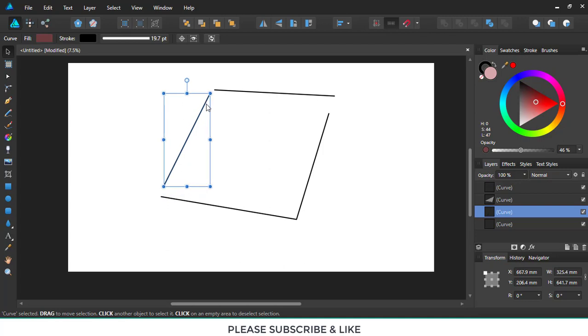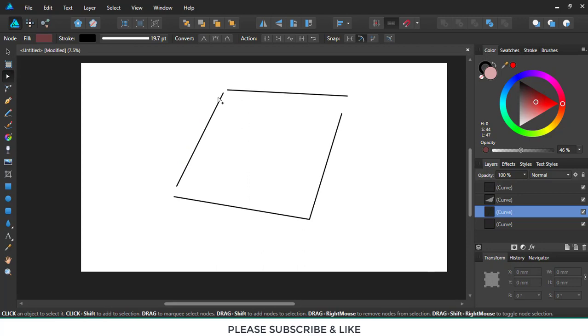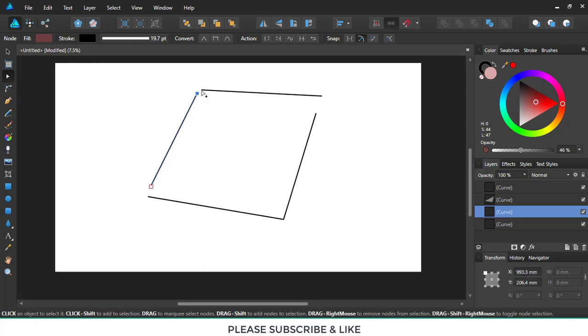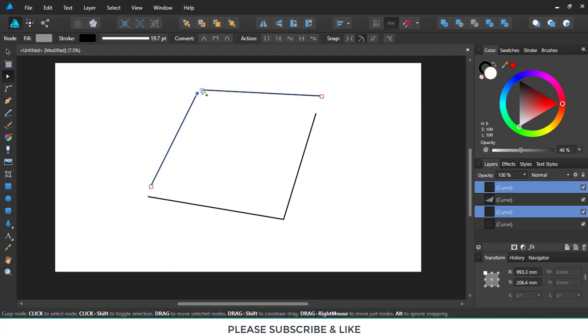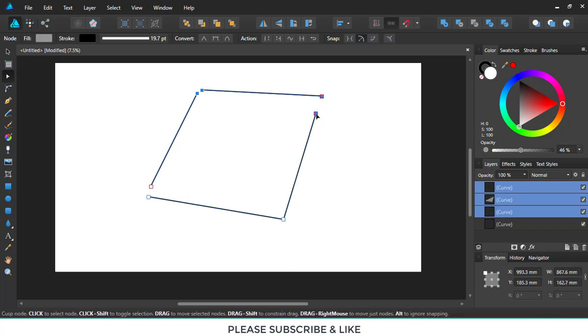So first what we have to do is select the node tool, hold the shift button, and make sure this small square box is lit in blue. It shows you a blue color and then I'll be selecting all of these together.